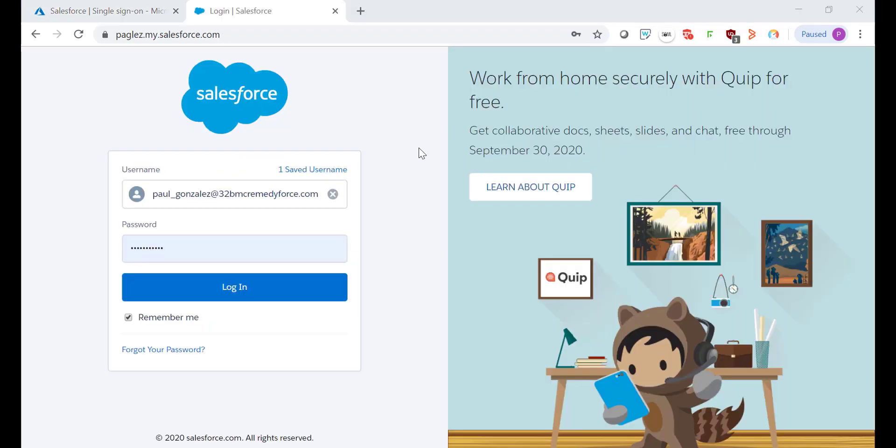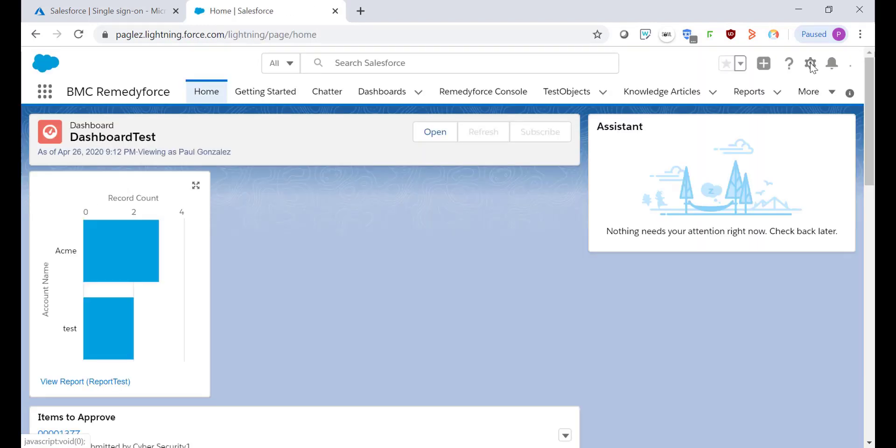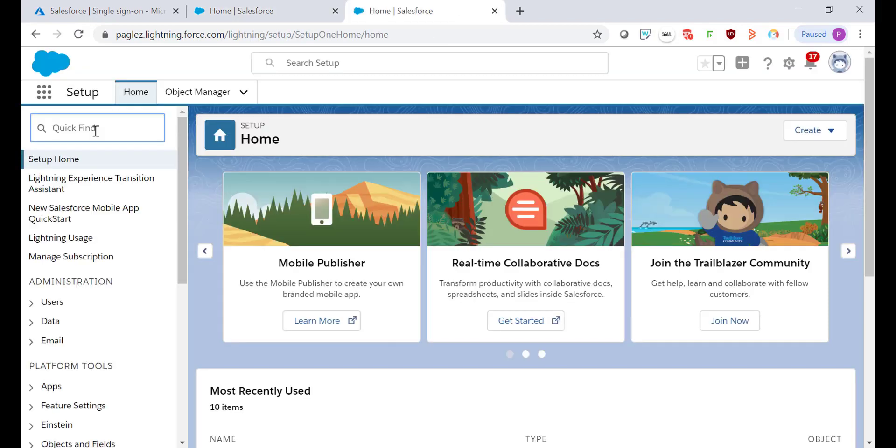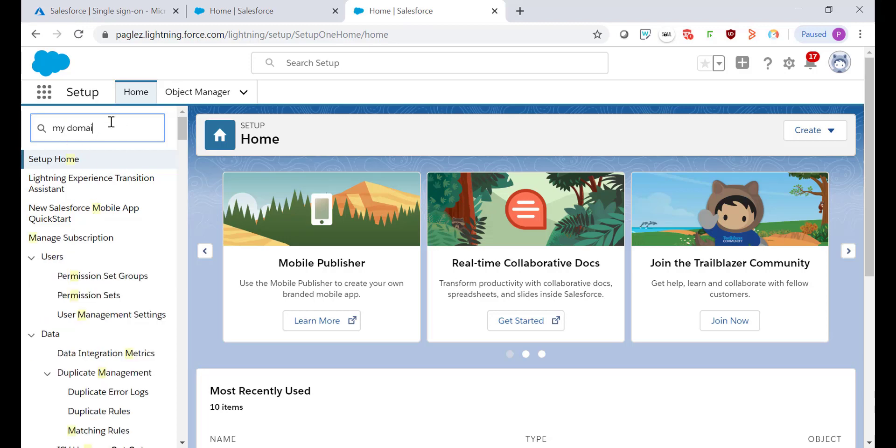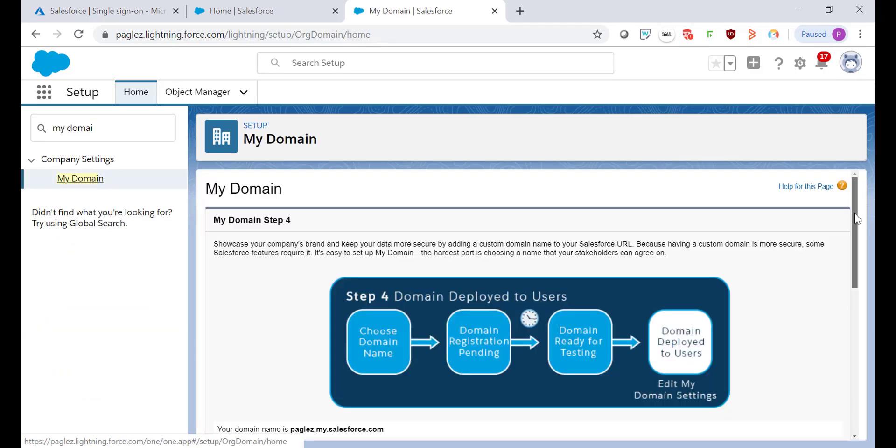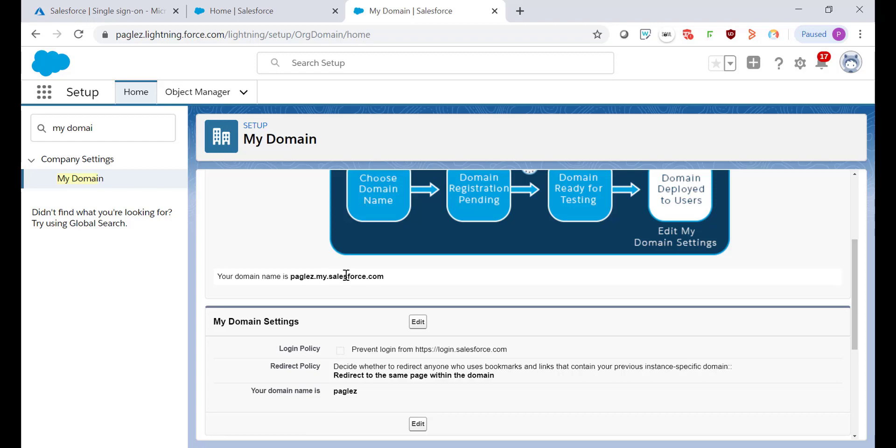Login as an administrator in Salesforce. Go to Setup and I recommend you to set up your My Domain before to continue with the Single Sign-On settings. You can go here and specify your My Domain. In my case it's already enabled so I'm going back to Setup and search for Single Sign-On settings.